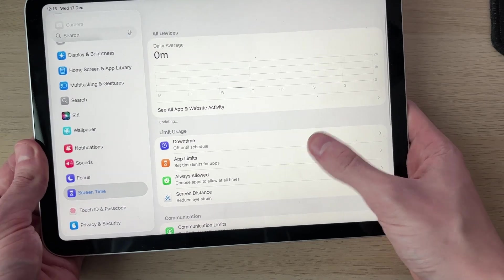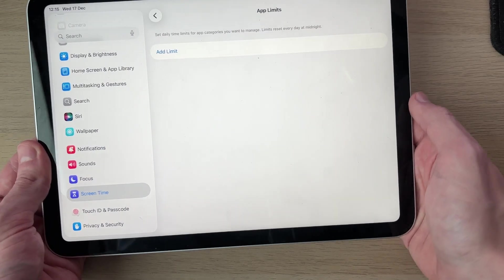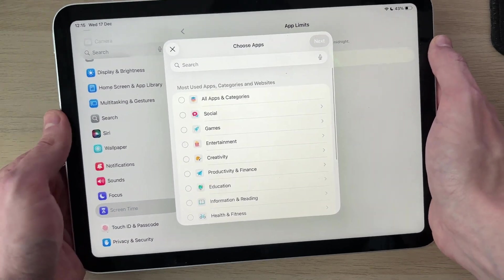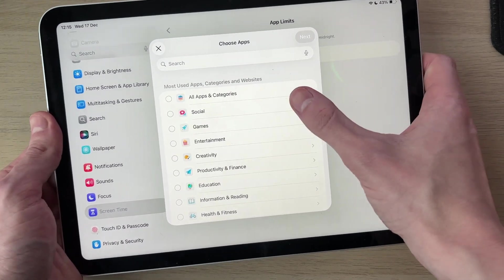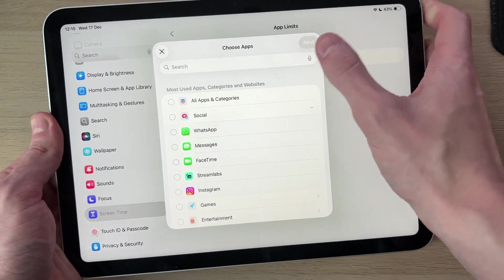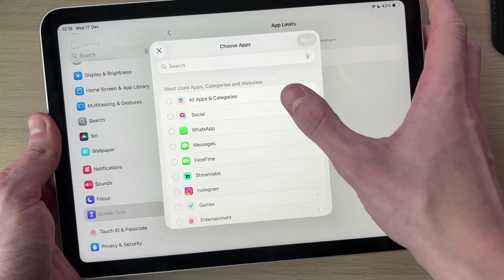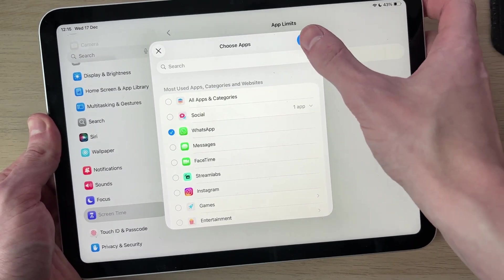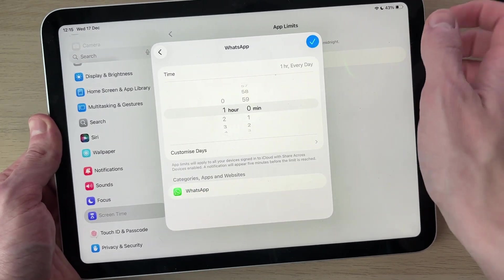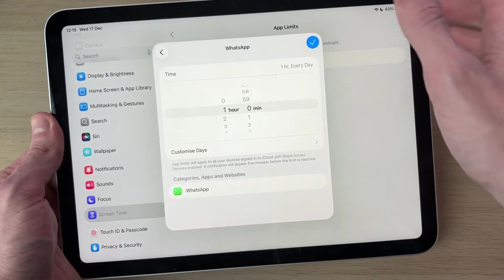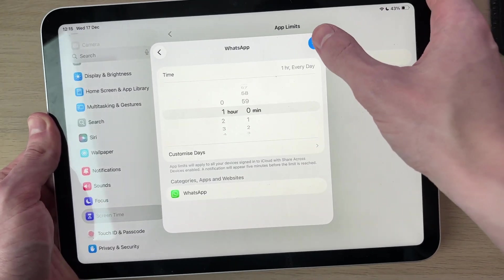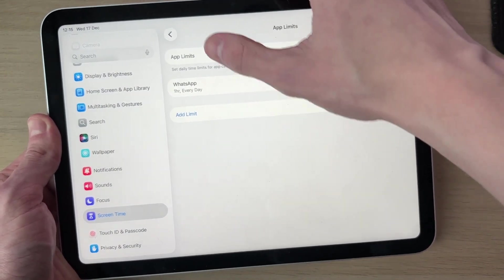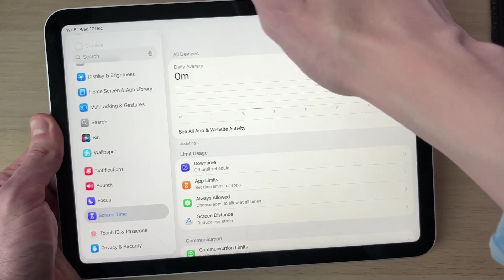Then press back, come into App Limits and press Add Limits. You can set limits for different things or specific apps. For example, Social, we could select that there, choose WhatsApp and press Next. Then you can choose how much time can be spent on it. We could do an hour for example. Then you can repeat that for more.